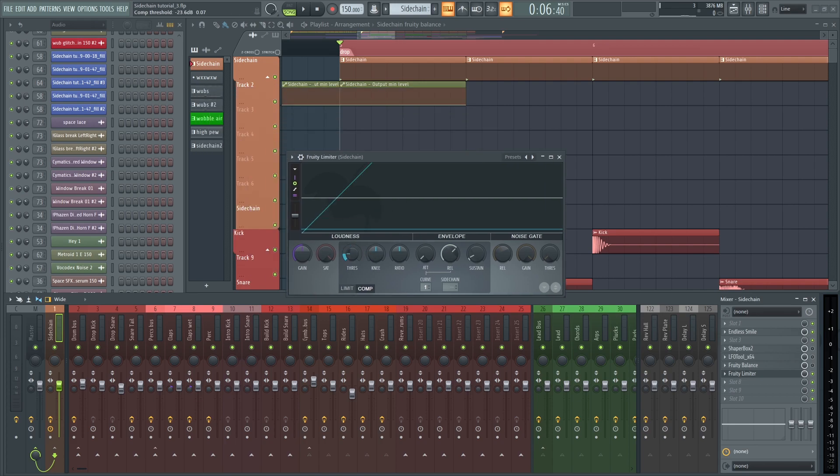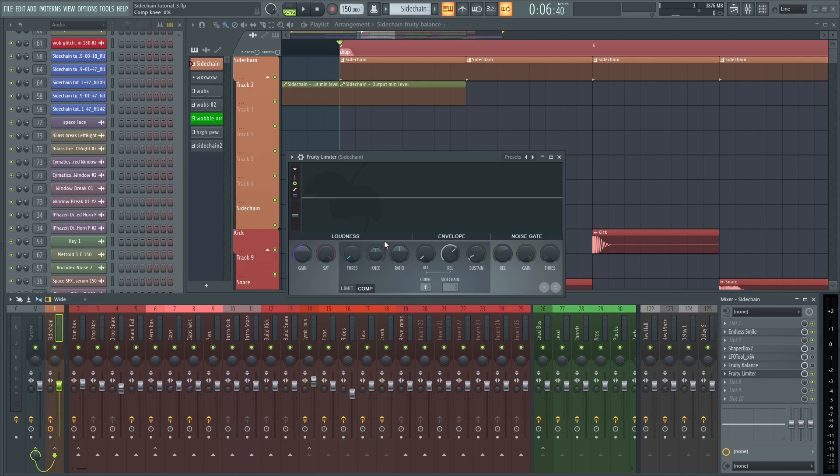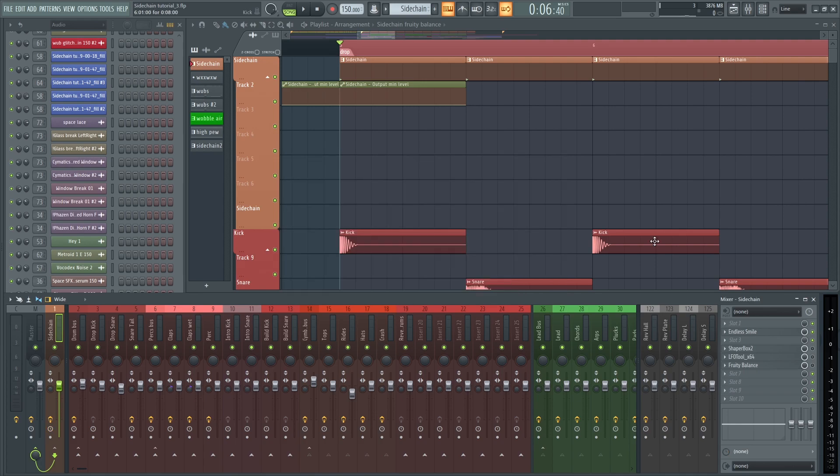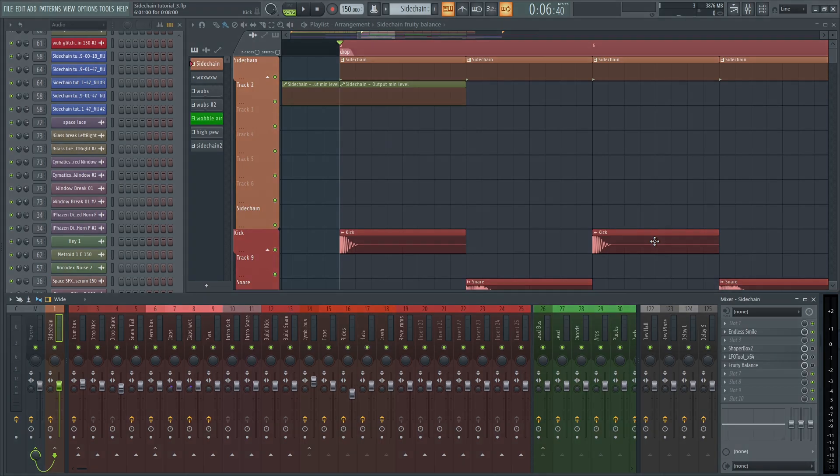So that's why I think Fruity Balance on multiple channels is the perfect way to sidechain, because it has all the benefits of third-party plugins, but it's free, and it works better with latency compensation. But yeah, that's about it for the video. If you liked it, drop a like, comment what you want me to do next, and subscribe for more content like this. Catch you guys next time.